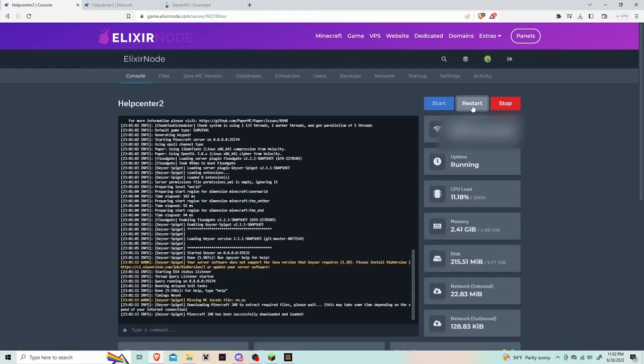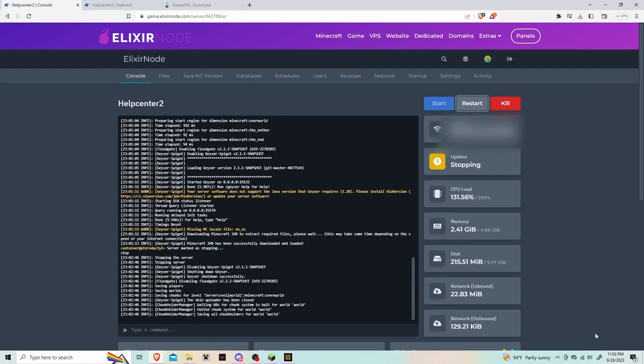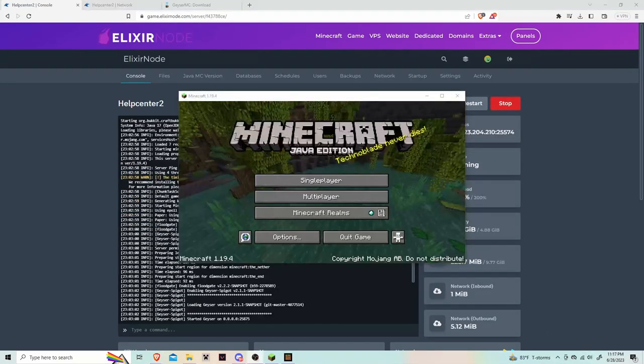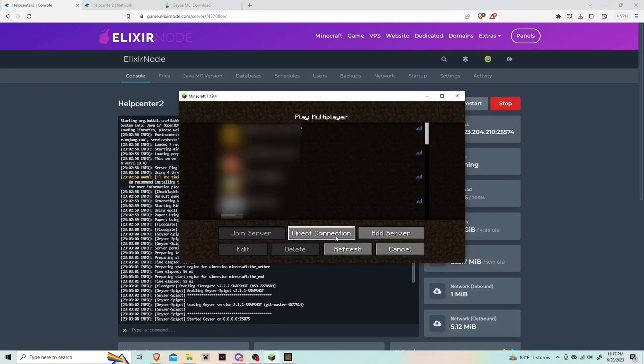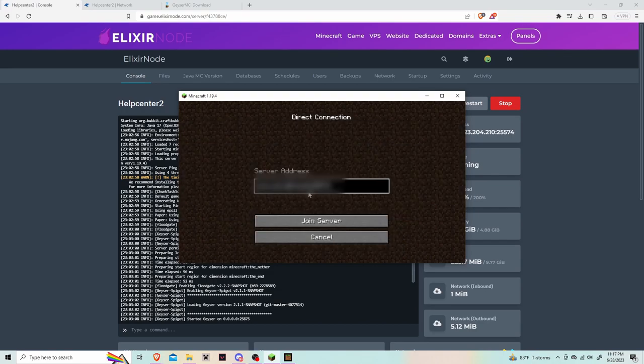Go back to the server console and click restart. After the restart, you can open Minecraft, paste in the IP and port, and hit join.